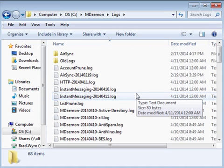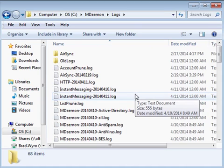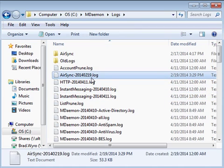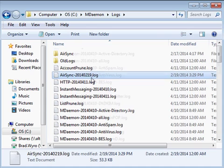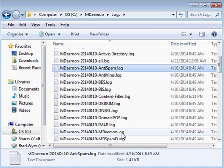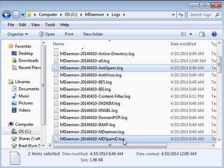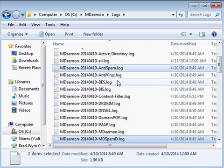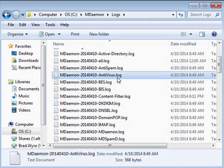Let's go over the logs that you'll use most frequently when troubleshooting mail delivery issues. The AirSync log file is used by ActiveSync and can be used when troubleshooting ActiveSync issues. The mdaemon antispam and mdspamd logs show spam filtering activities. If SecurityPlus is installed, the mdaemon antivirus log shows all antivirus activity.